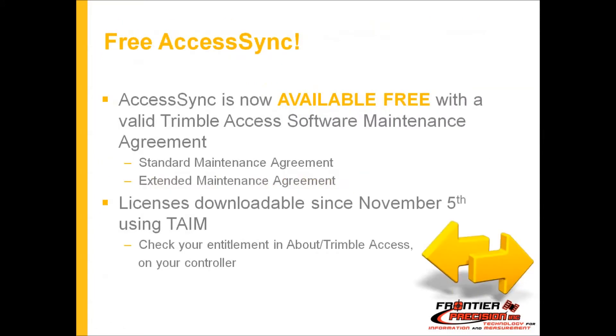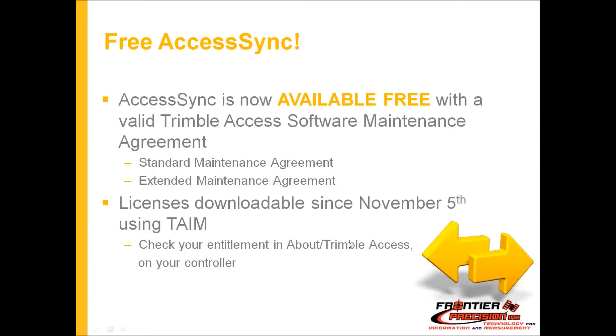AccessSync again available free with a maintenance agreement. The licenses have been able to be downloadable since November 5th using Access Installation Manager. So check your entitlement, meaning check your warranty date in your controller by picking the Trimble icon in the upper left-hand corner going to About and Trimble Access, and that will tell you your current warranty date and let you know if you're able to use the free service or not.